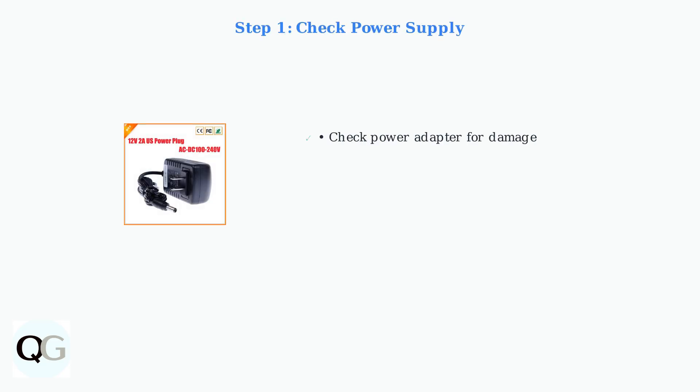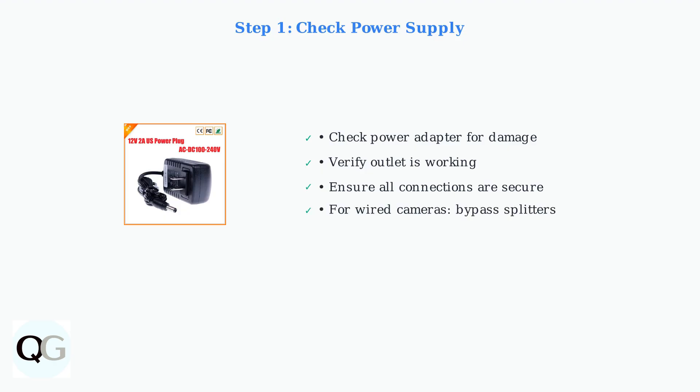First, let's check the power supply. Examine your power adapter for any physical damage, test that your outlet is functioning, and ensure all connections are tight and secure. For wired cameras experiencing power issues, try bypassing any cable splitters by connecting the camera directly to the power adapter. This helps identify if a faulty splitter is causing the problem.